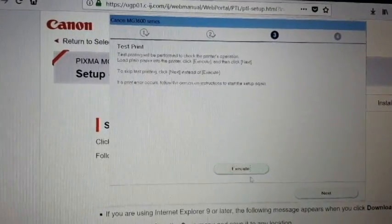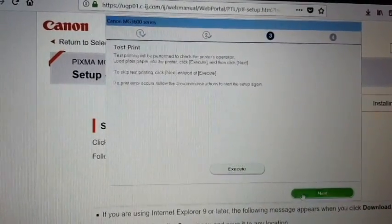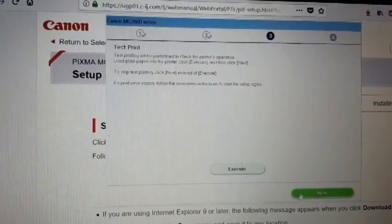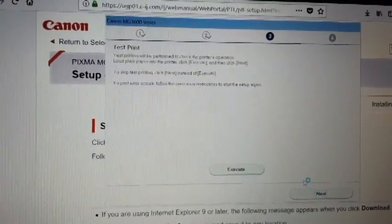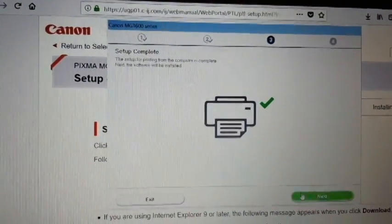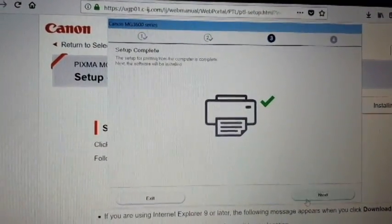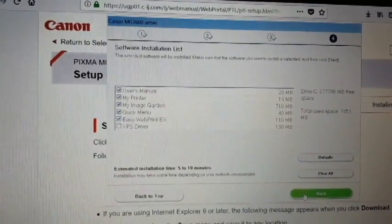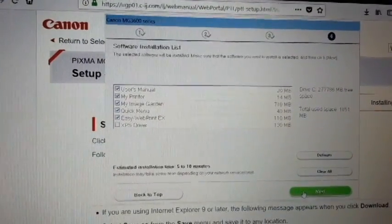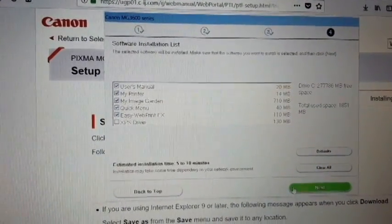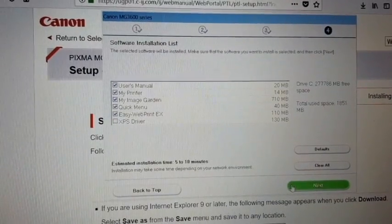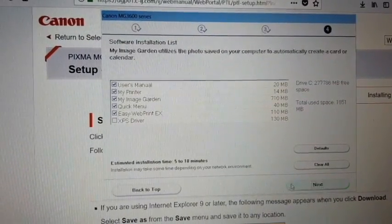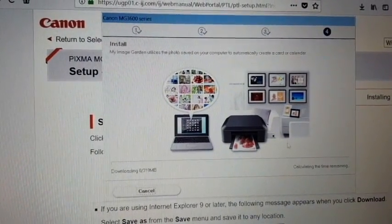If you execute it will test print the page. I will just click next to finish. Setup complete. Here you can install some additional software such as user's menu, my printer quick menu, and other apps.